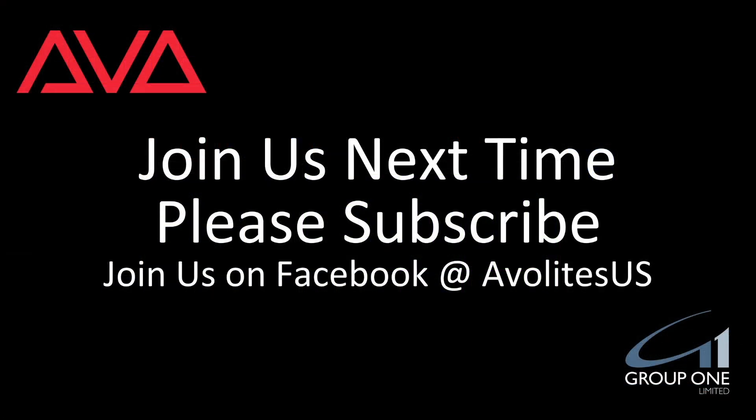So that has been using include in version 14 of Titan. I hope you learned something. Join us on Facebook, enable at us, join us here next time. Please subscribe. Thanks. Bye.